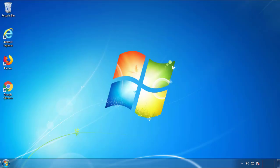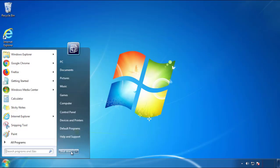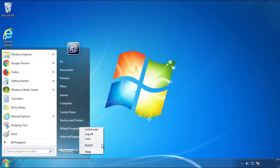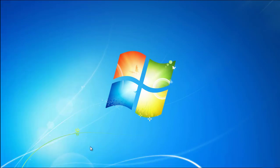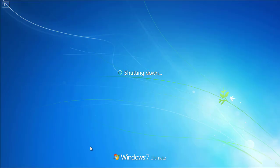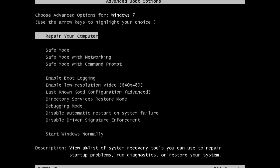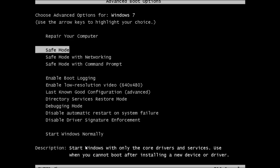Now you need to enter safe mode. Every version of Windows has a slightly different way of entering safe mode, so if you don't know how to do it or you're not comfortable doing it on your own, there's a link below with a detailed guide I've prepared. We'll fast forward this part for you.